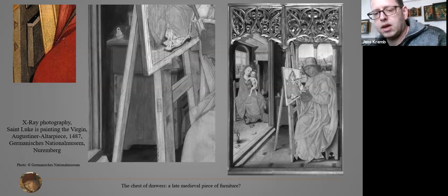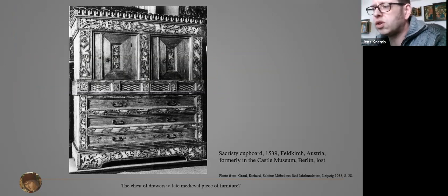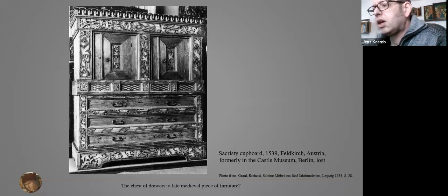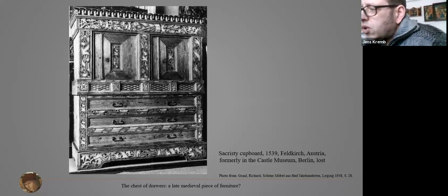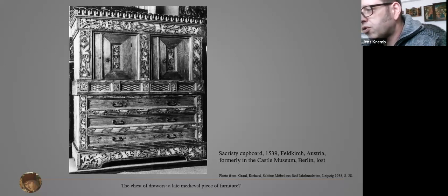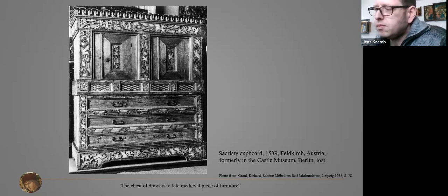That brings us to the question about the emergence of drawers in the history of furniture — surely the most important step in the development toward a chest of drawers, and also the question of whether the painter really shows the newest invention in furniture making. Heinrich Kreisel says: 'An ingenious invention of the carpenters in the late Gothic period was the drawer. It certainly found its first application in sacristy furniture for the storage of vestments.' I show a somewhat later example of such a sacristy cupboard, stated by inscription to 1539, formerly kept in the Castle Museum in Berlin. These cupboards consist of two main parts: the upper part with doors and the lower part with long drawers.